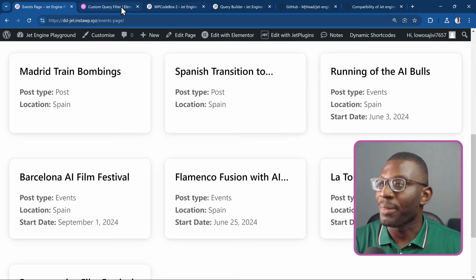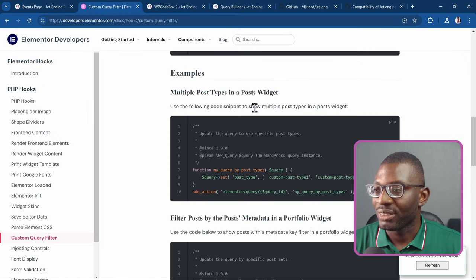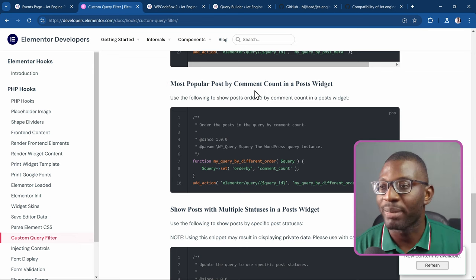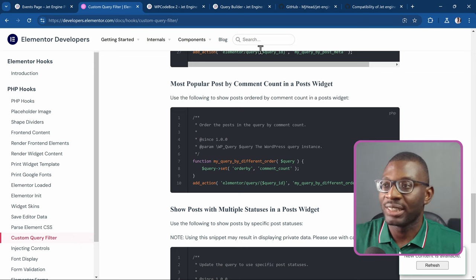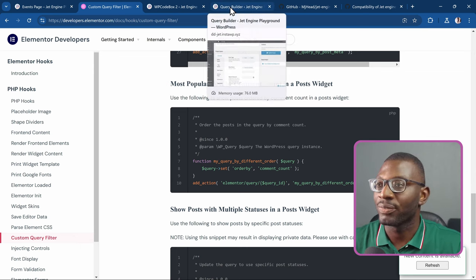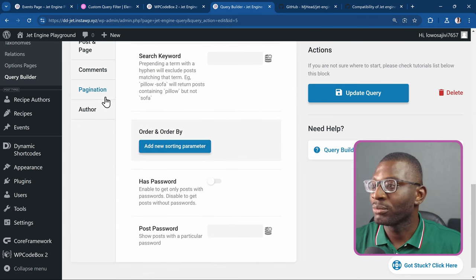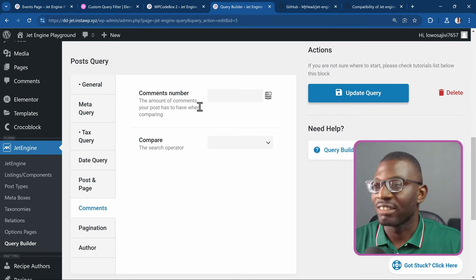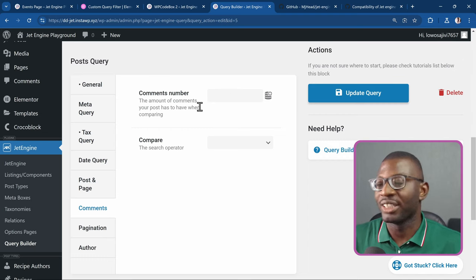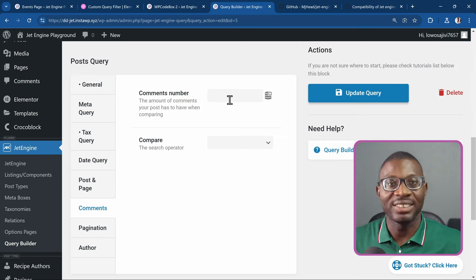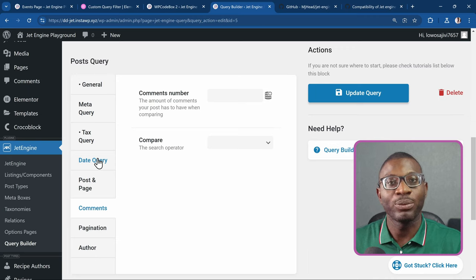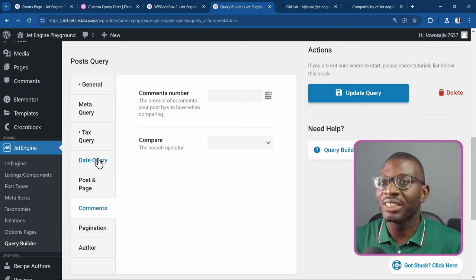We can even do things like showing popular posts by comment count, as shown in their examples. It's simple with the query builder as well — if you go to the query builder and scroll down to comments, you just choose the number of comments you want. If it's greater than or equal to that number, the post should show up. That's how easy it is to create advanced queries using the query builder.